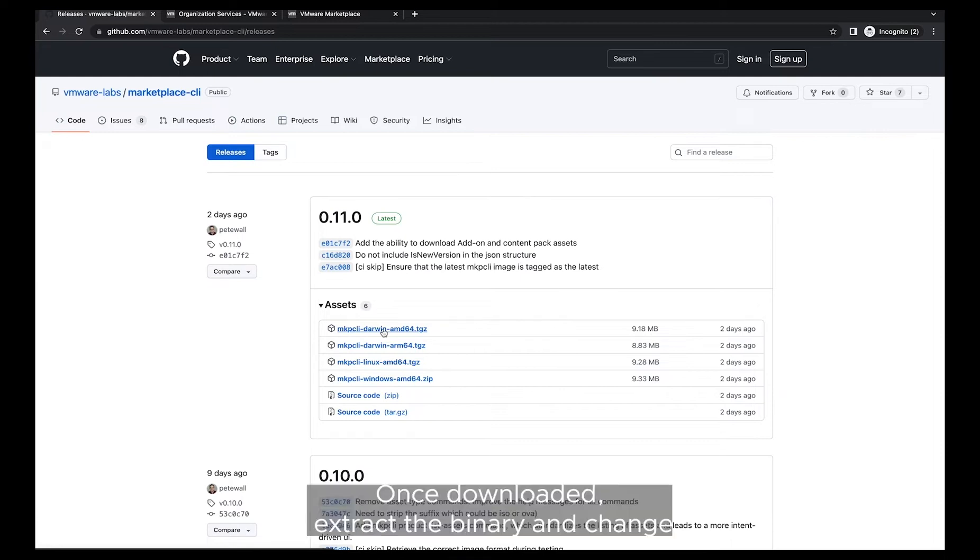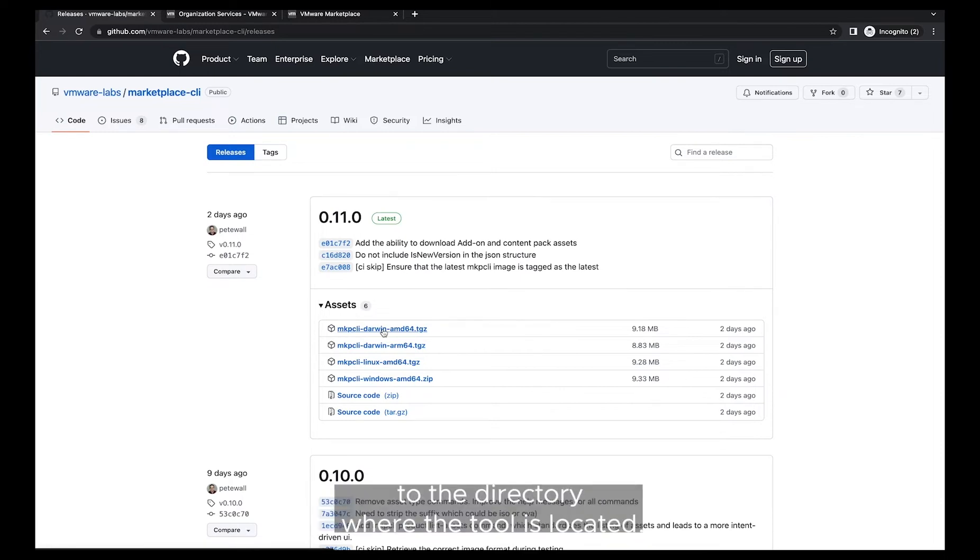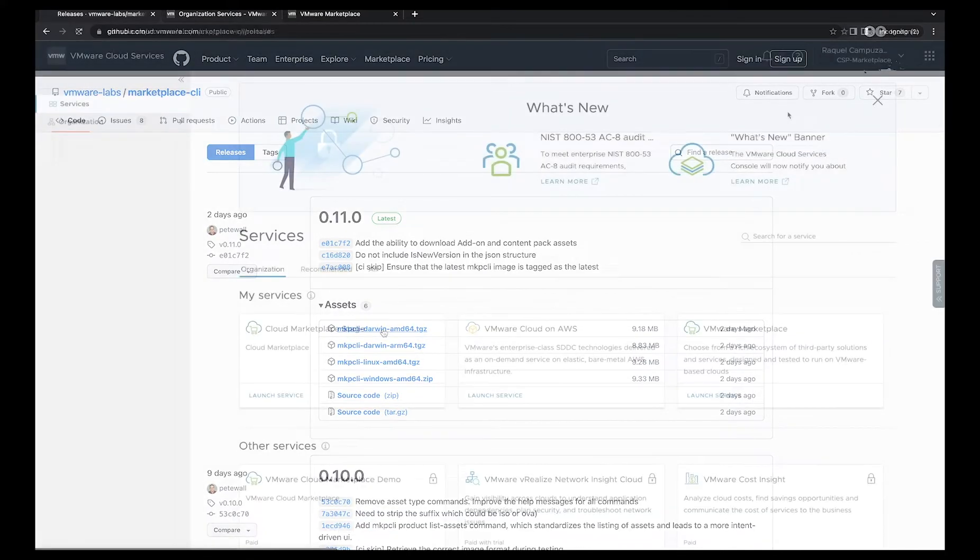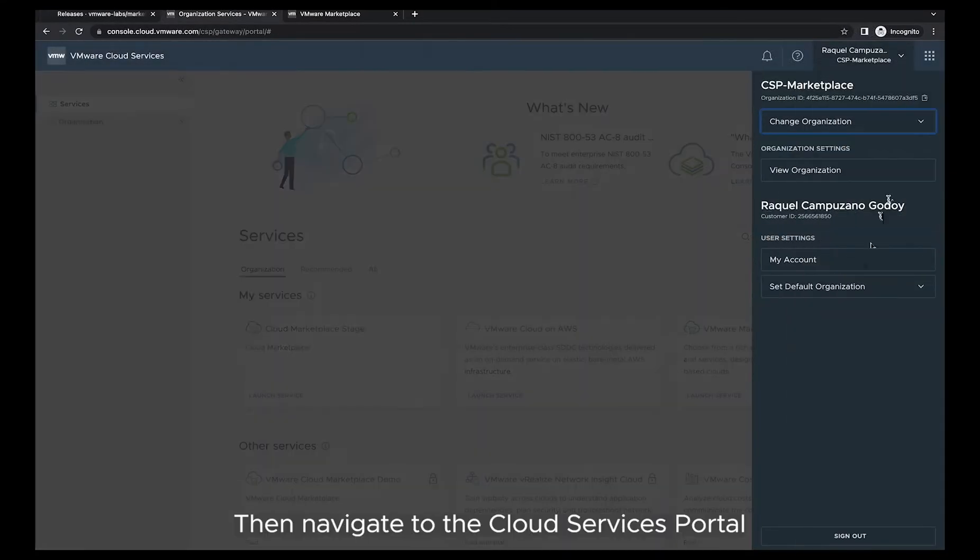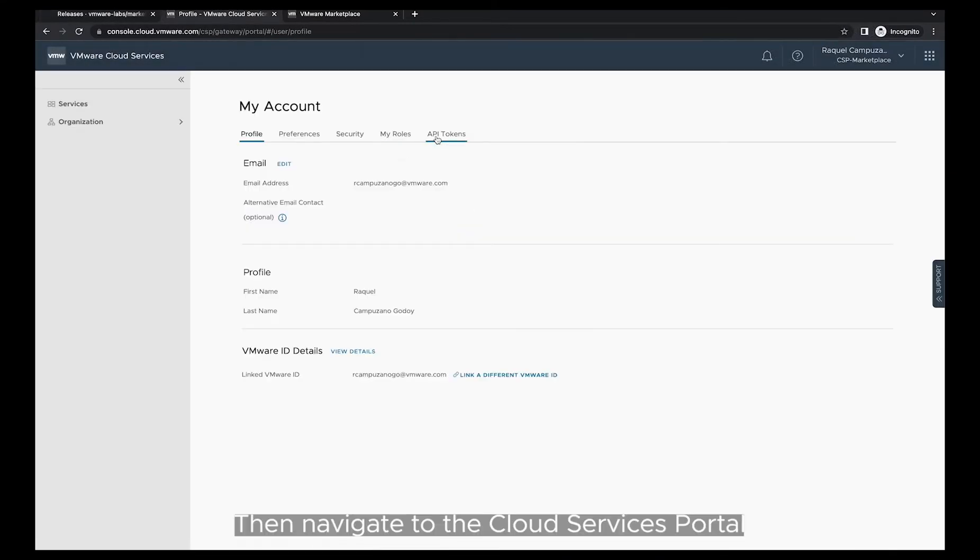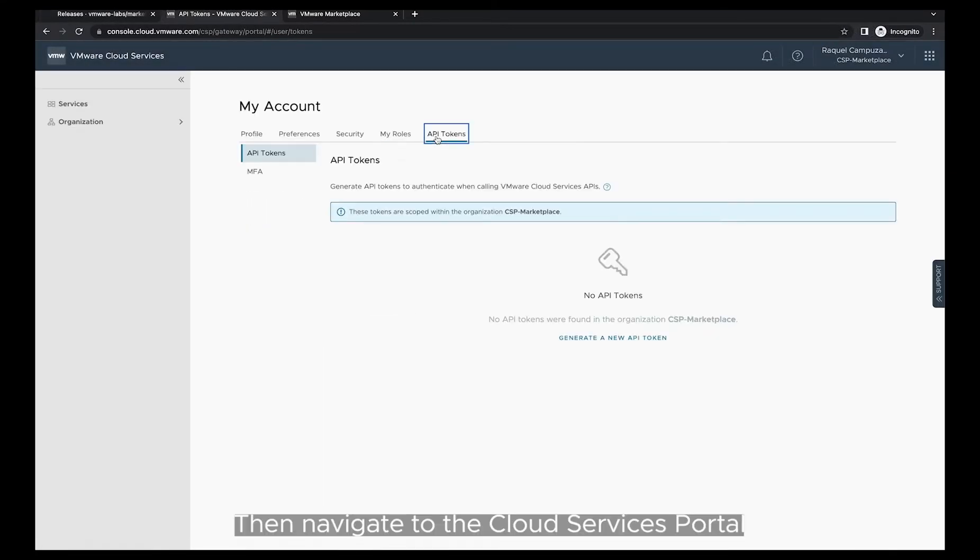Once downloaded, extract the binary and change to the directory where the tool is located.